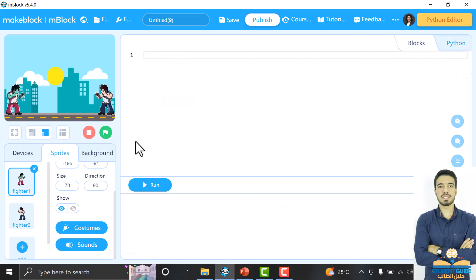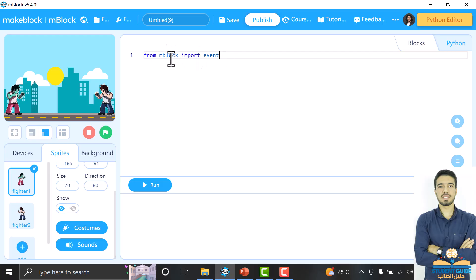After that, we will begin our game. In the beginning, we want to import a specific library called impluck. From impluck, we will import a module called event. We will use this event module a lot — for example, when the green flag is clicked. For any event that happens in this game, we will use the event module from the impluck library. To import it, we write: from impluck import event.